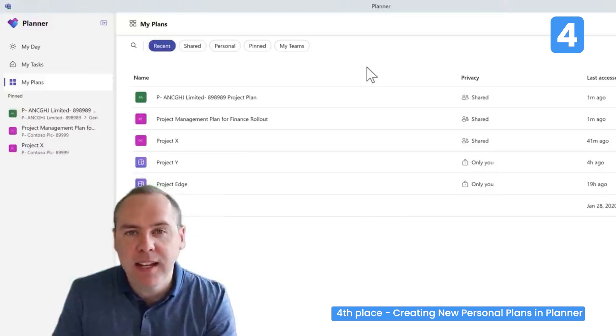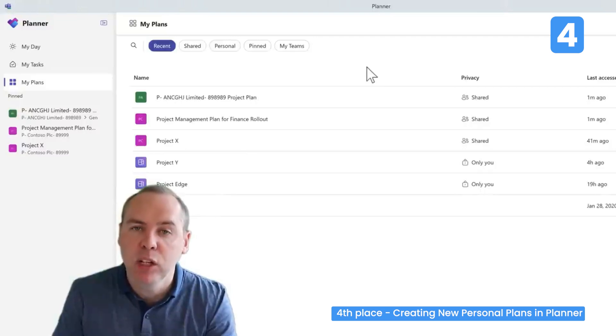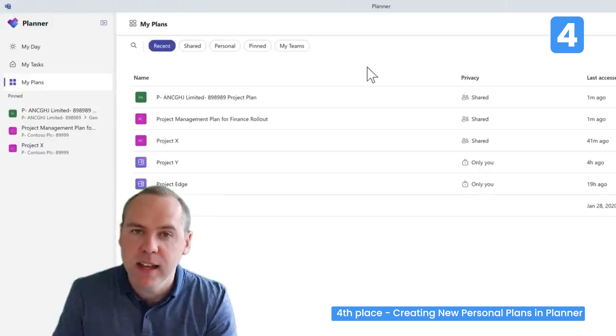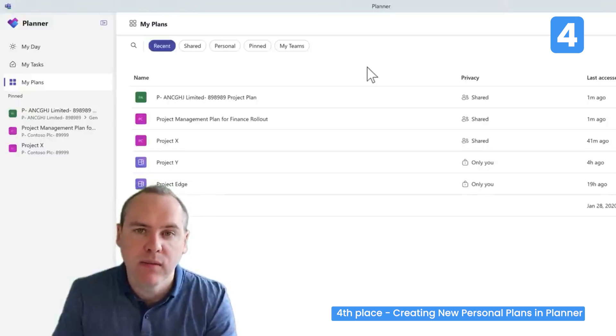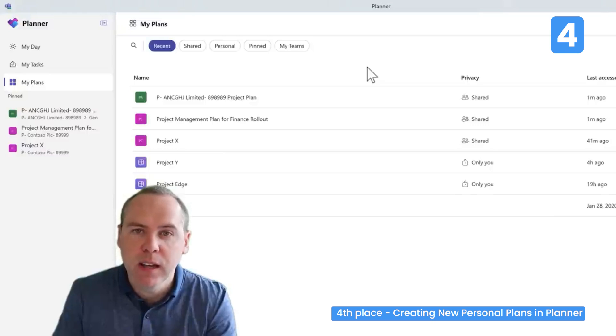Sadly, over many years the answer has always been no. We could use Microsoft To-Do for that, but creating a Planner would always invoke the need to create a group. But not anymore.